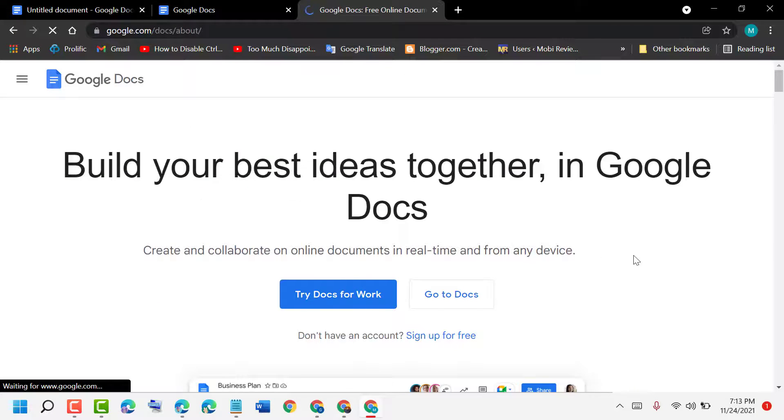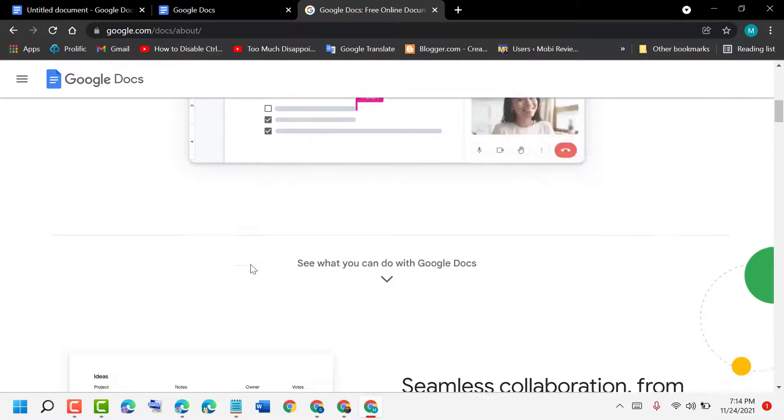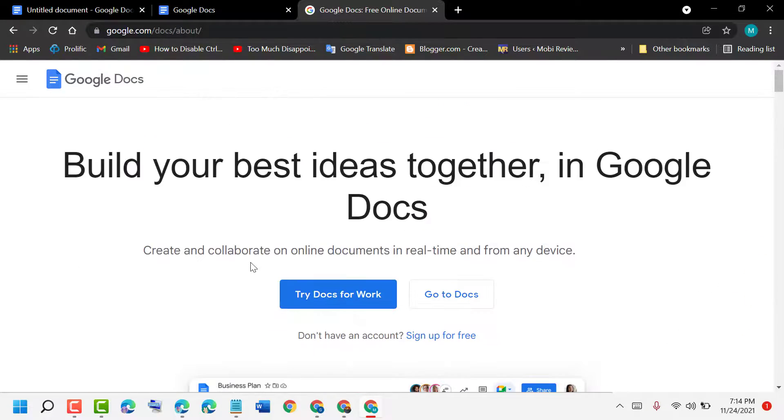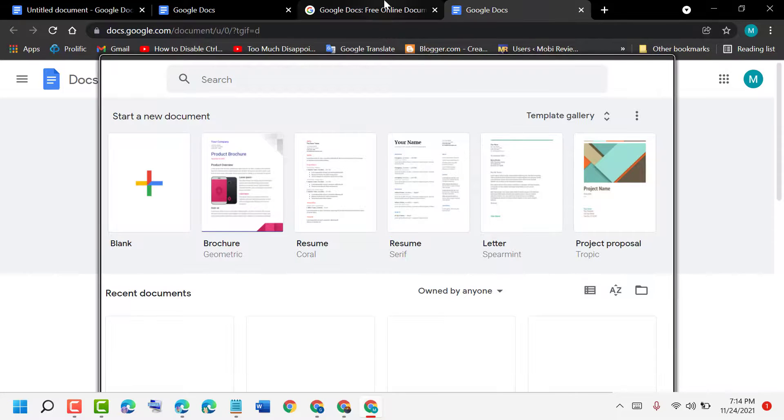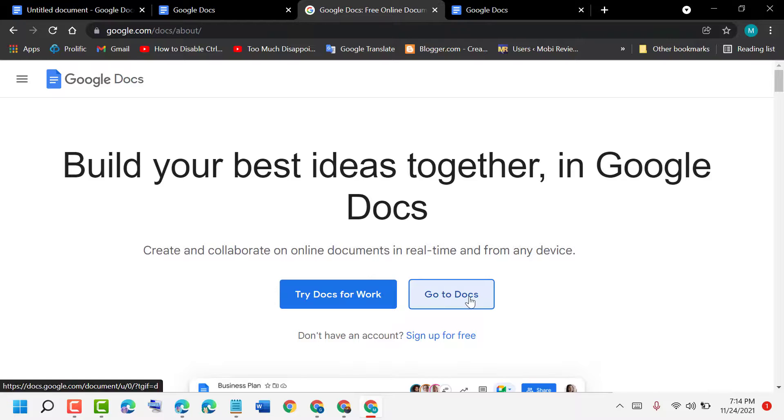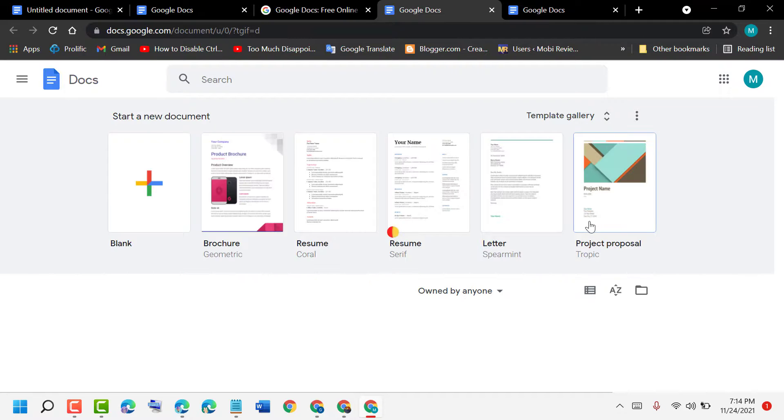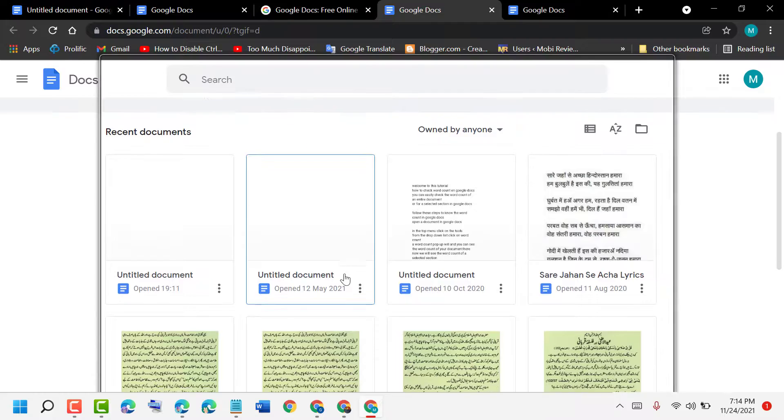Open it. It will need to sign in, so sign in to your account with your Gmail and password. If you're already signed in, you will see 'Go to Docs.' Click on it.